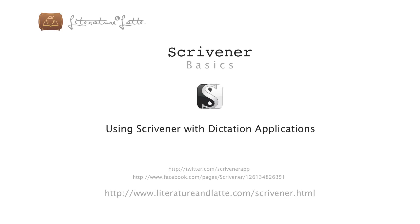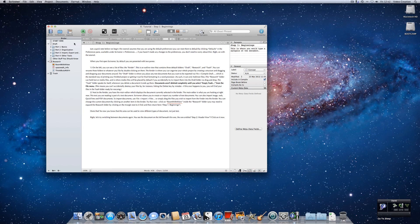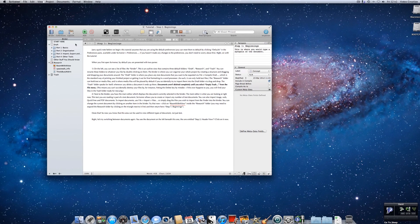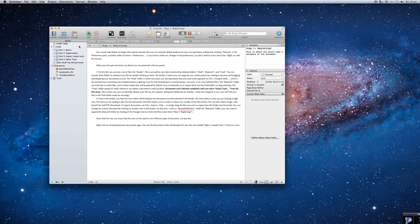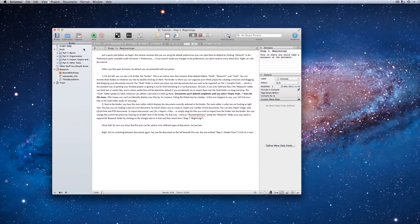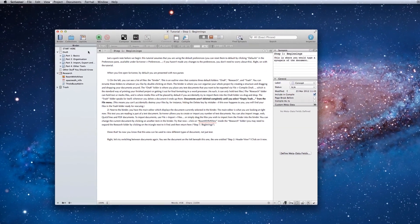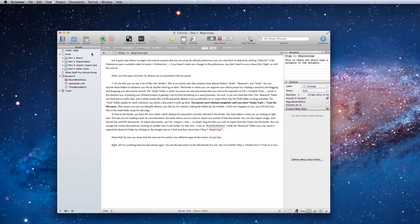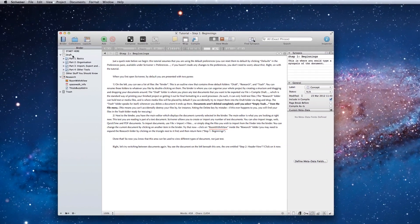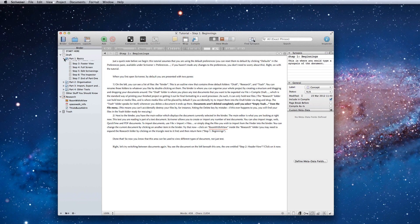Hi, this video is going to be a short introduction showing Scrivener working with a dictation application. We often get asked if Scrivener functions with applications like Dragon Dictate on the Mac, so we thought we'd show it in action.